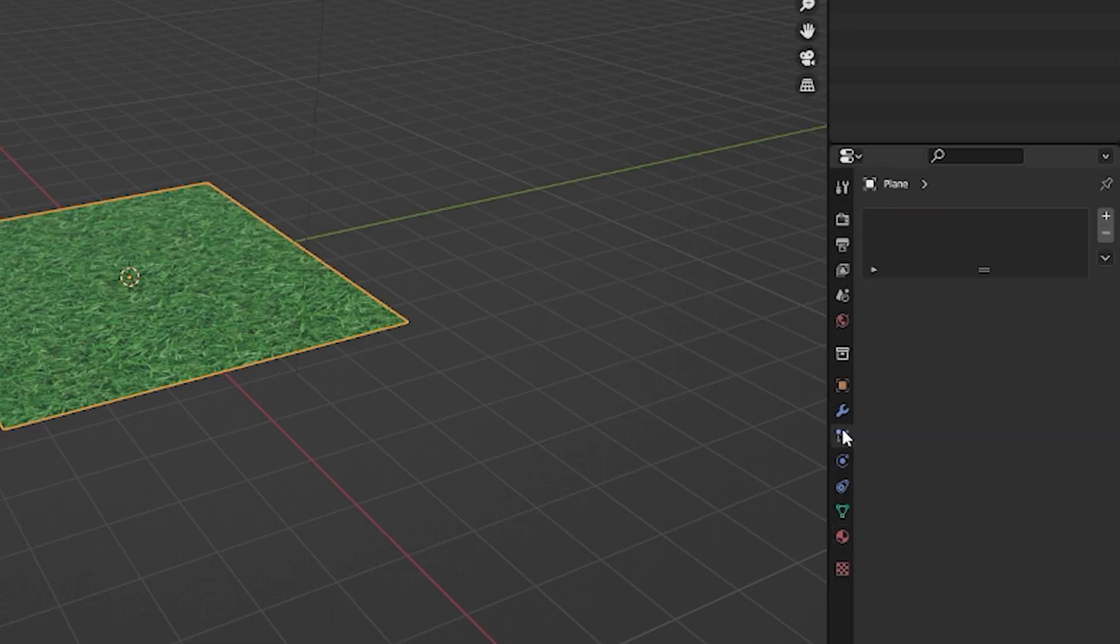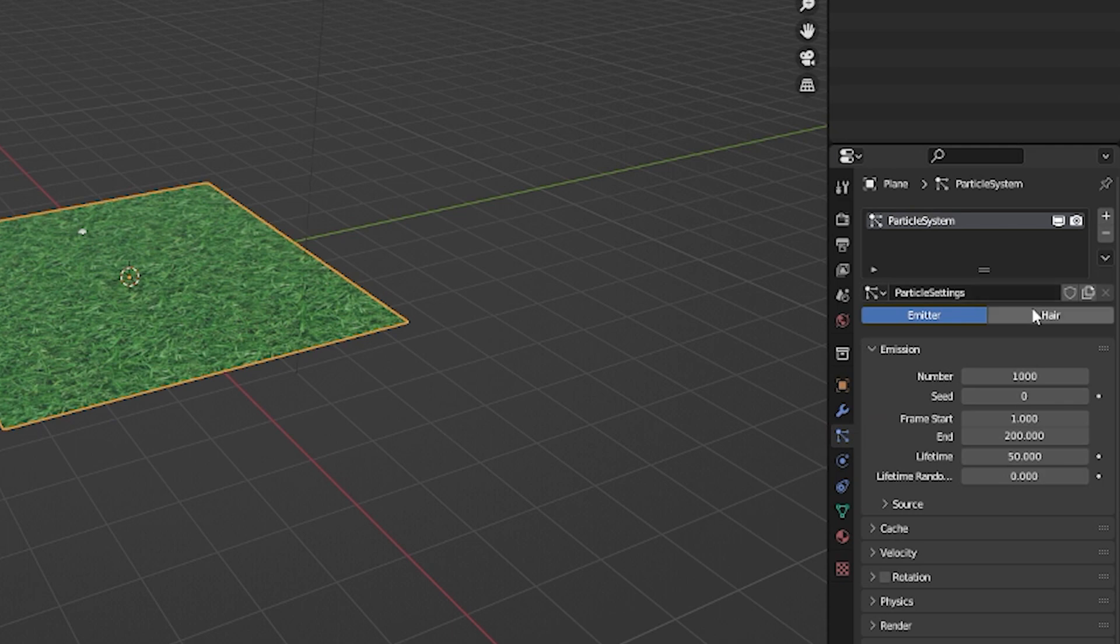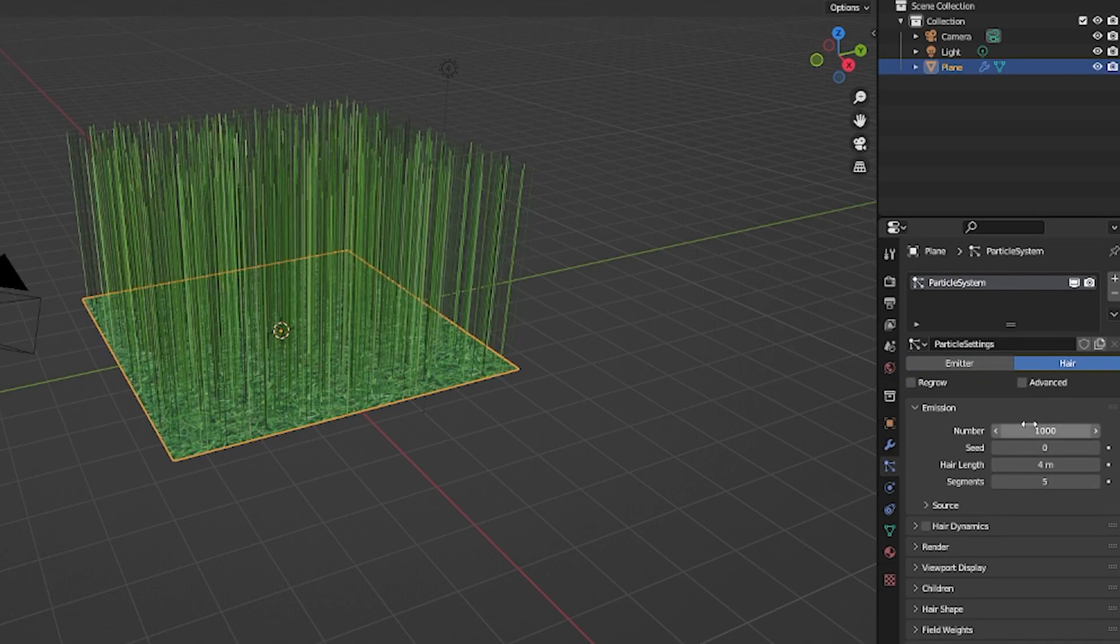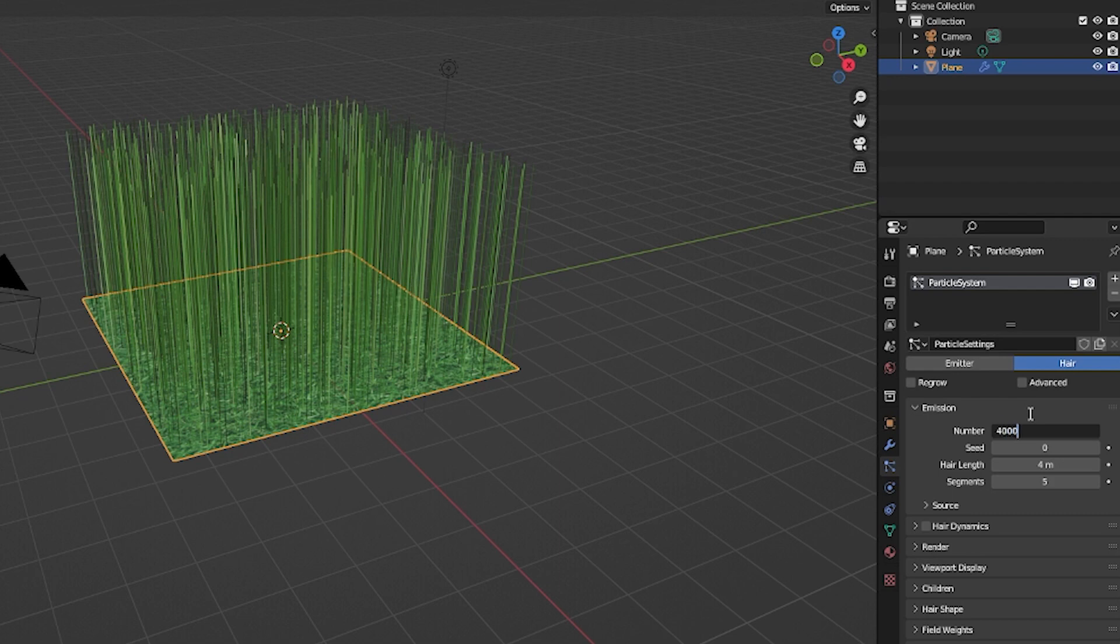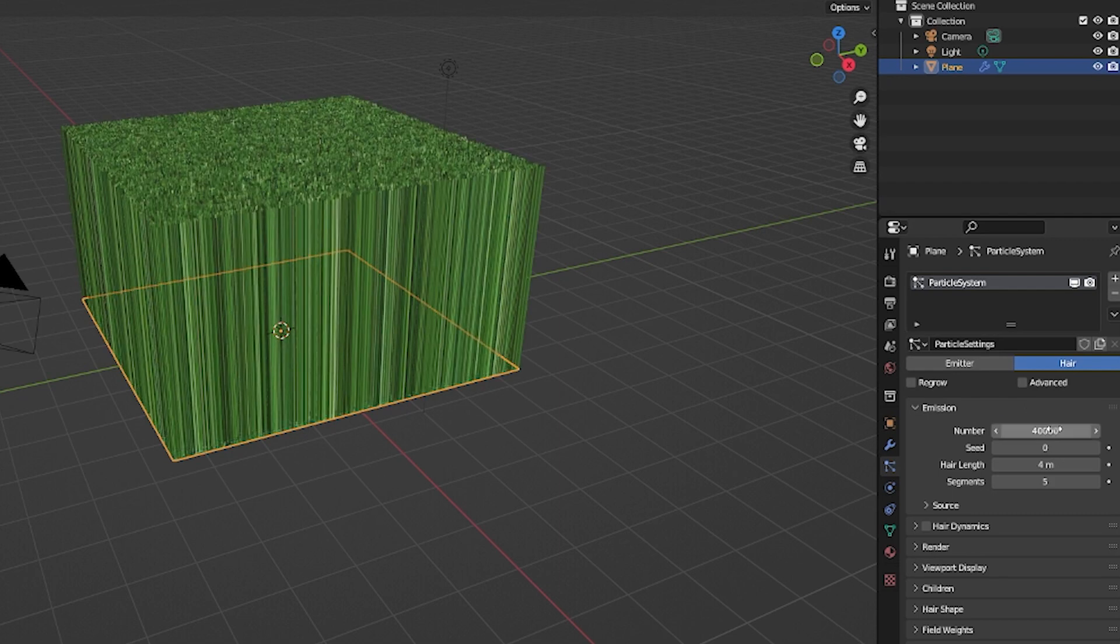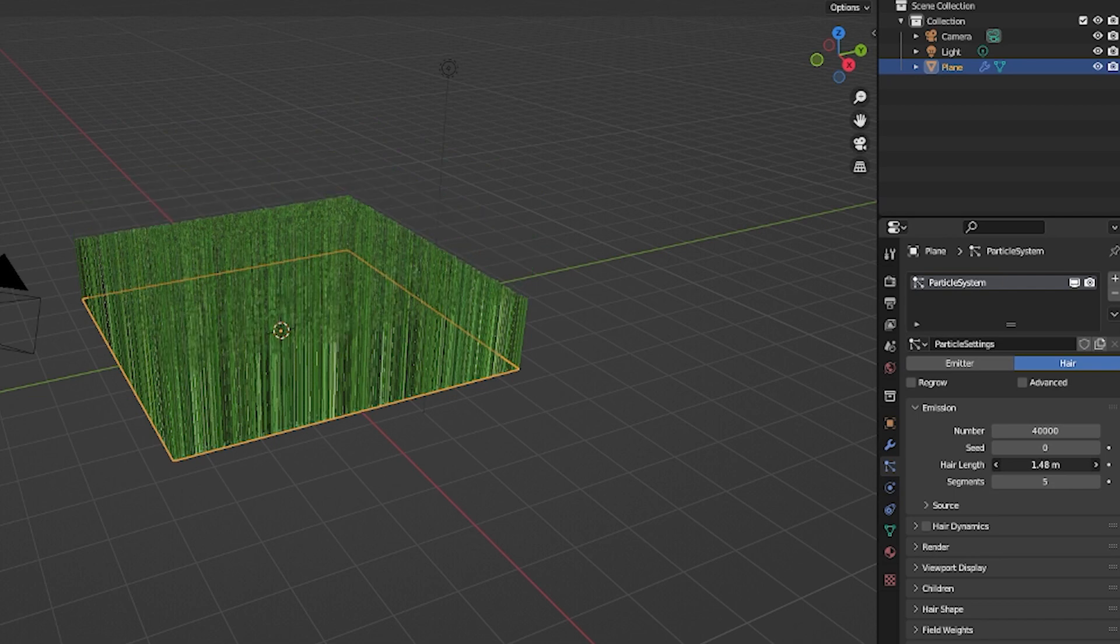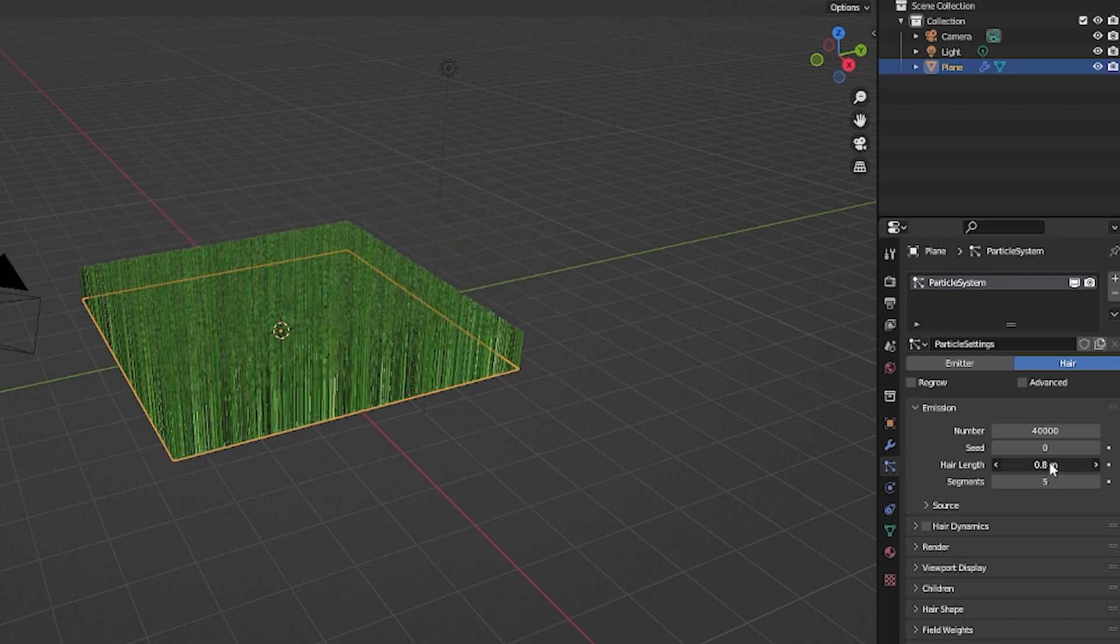Press Particle System, press the plus, we're going to want to select Hair, put in the value that you prefer and that your PC can handle, I'm going to put in 40,000. You're going to want to decrease the hair length significantly because it's far too long for grass.